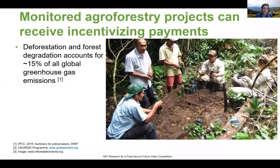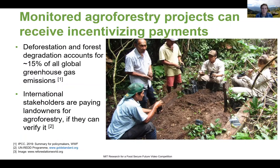The issue of deforestation and forest degradation is so big that it accounts for 15% of all global greenhouse gas emissions. And international stakeholders like the UNREDD program, Google, or Microsoft have realized that's a problem and they're paying landowners for agroforestry, for example, in the form of carbon credits.